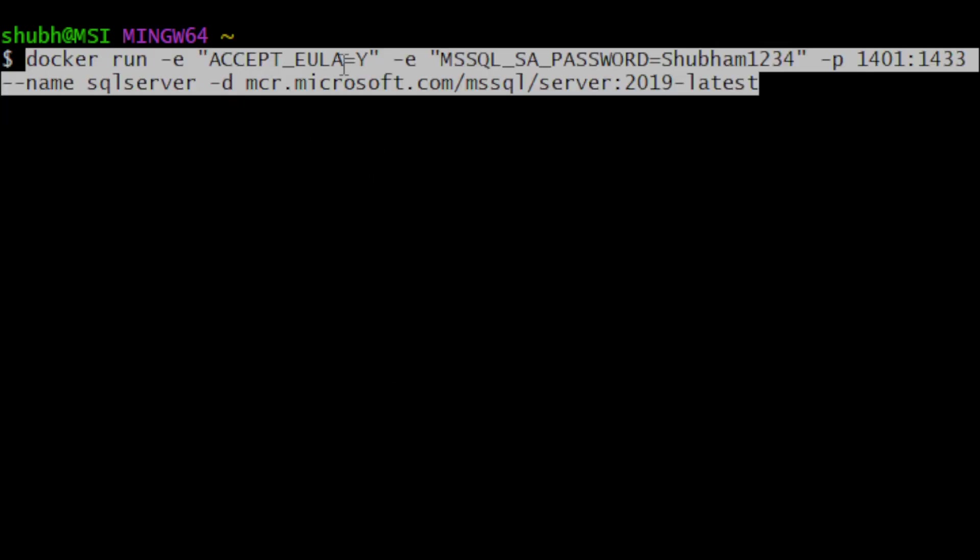Here accept EULA means we are accepting the end-user license agreement. The admin password will be shibam1234, then port mapping we have done from 1401 to 1433. Name of the container will be SQL Server and from here it will take the image.